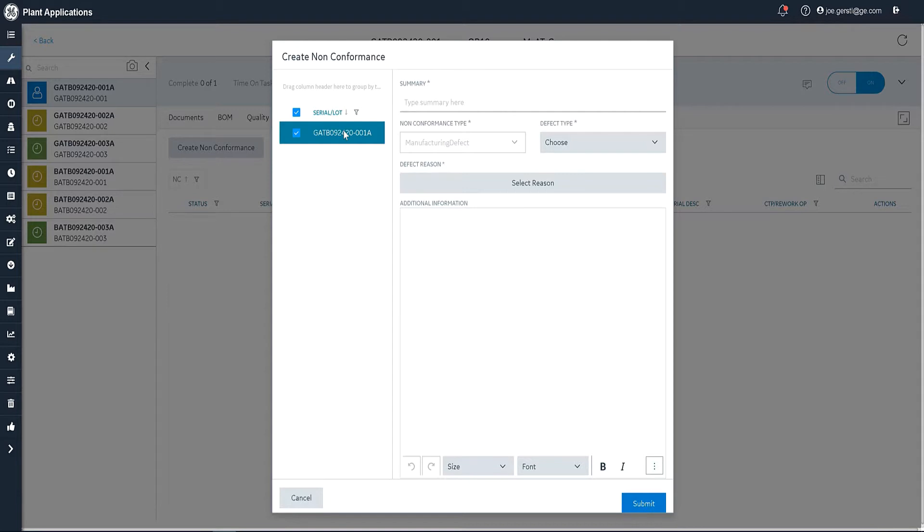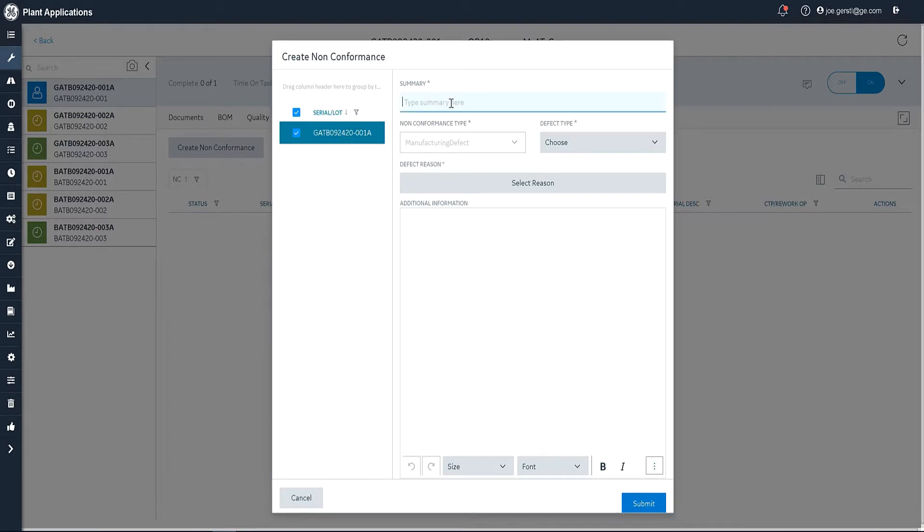And here is where I select the particular serial number that I'm working on. Now of course, in this case, I'm only working on one serial number at a time. But if I were working on multiples, I could see them here and select the ones that are non-conforming. So I'm going to type a non-conformance here.